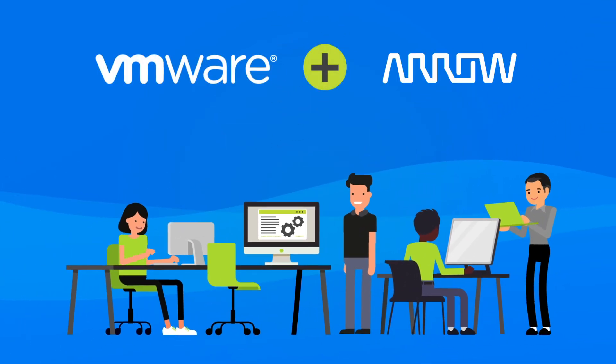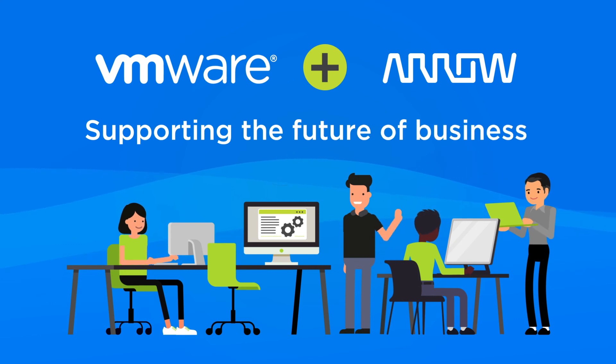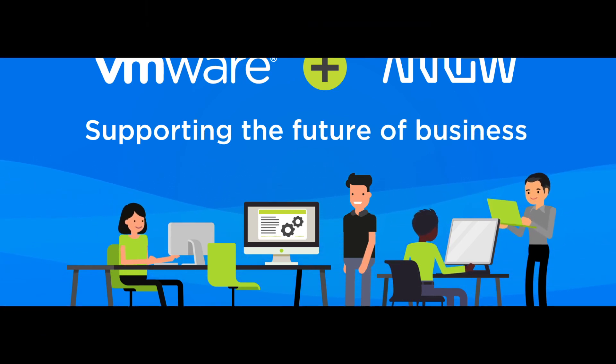VMware and Arrow, supporting business now and into the future.